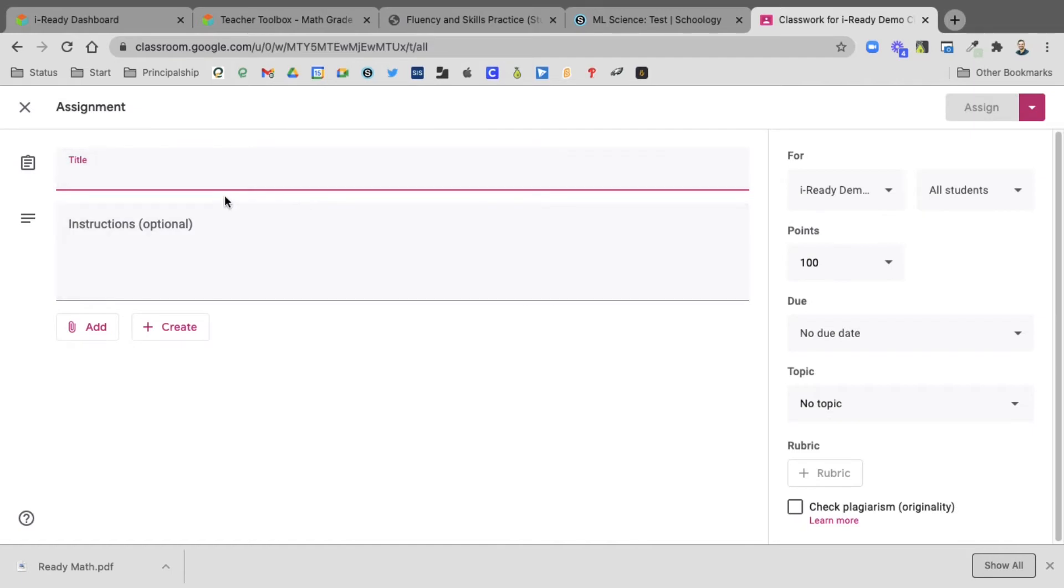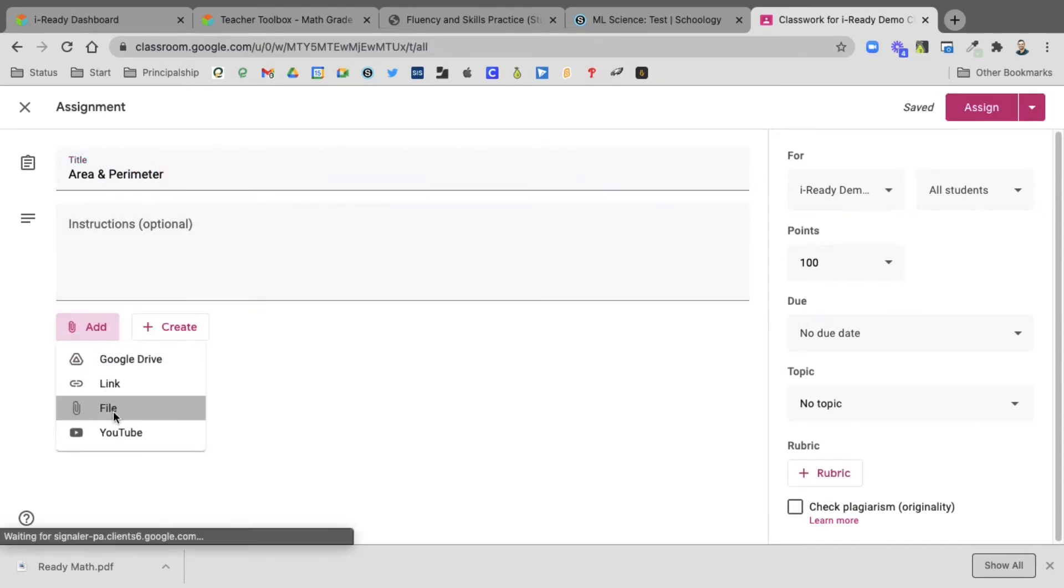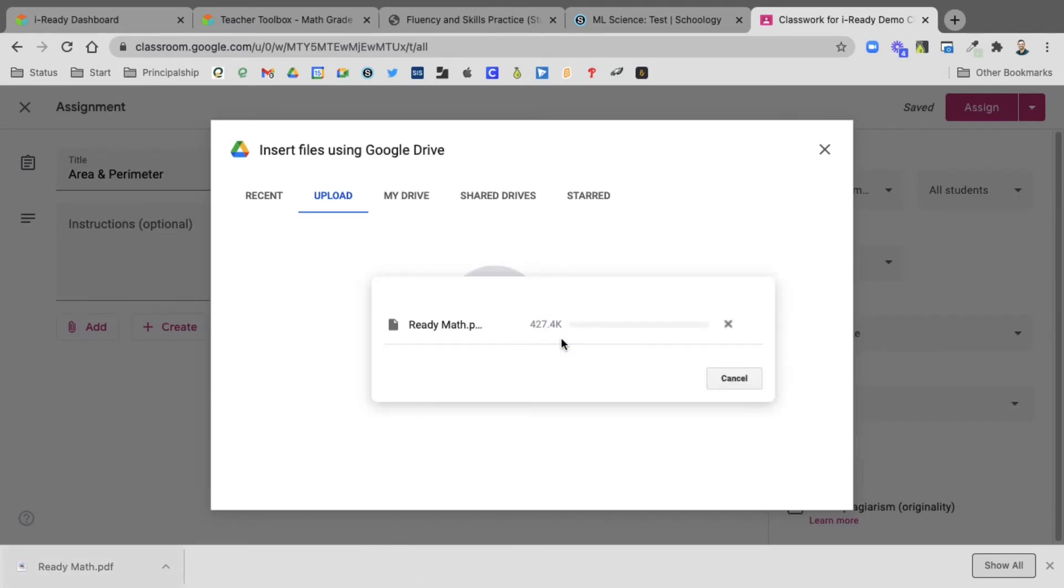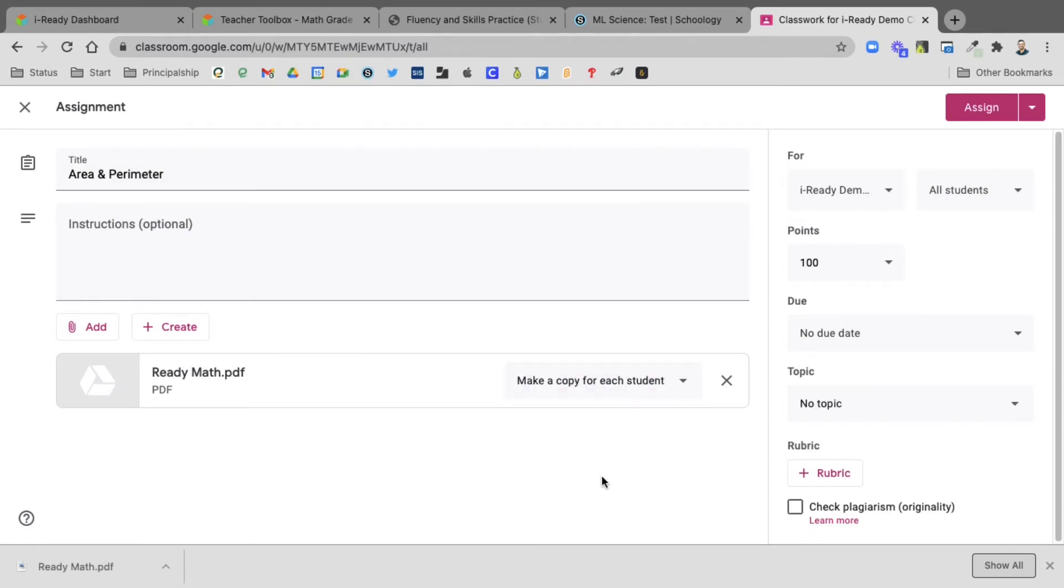From here I can call it area and perimeter. Select add. I'm going to select a file here. Since this is down here, I can just drag this over. I can make a copy for each student.